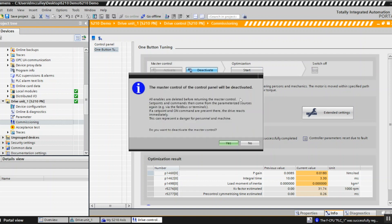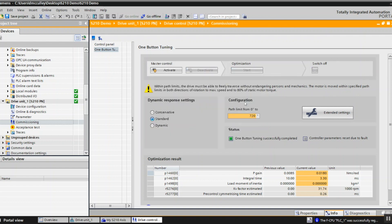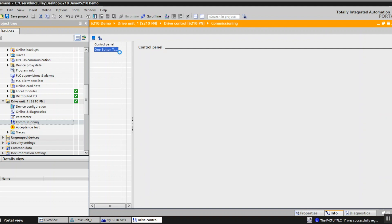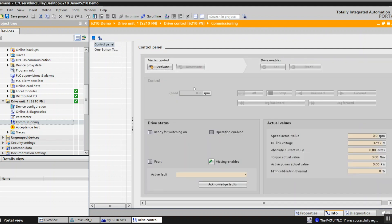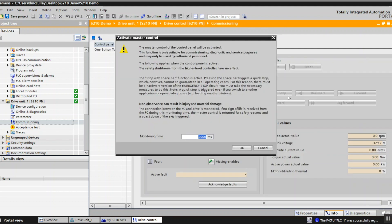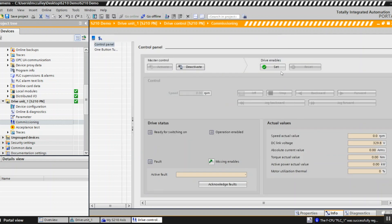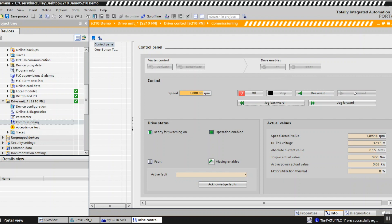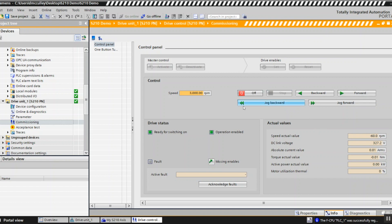I will deactivate that. I can go to my control panel, activate my control panel and put in a speed and go forward. You see I'm running at 3000 rpm. Stop it, backwards, minus 3000 rpm, stop, turn it off. Now my drive is tested.